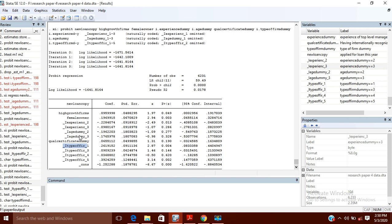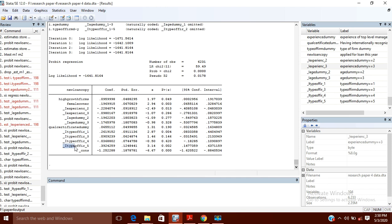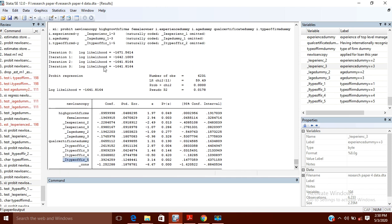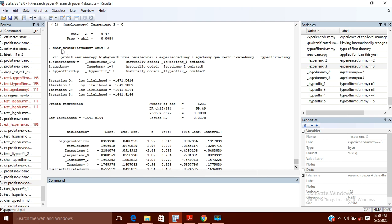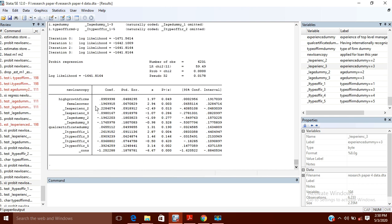Earlier I had told Stata to omit the fifth one, so it had omitted the fifth one. Now I told Stata to omit the second one, so this time it has omitted the second one — you will not find the second dummy here. In this way you can omit any variable of your choice.